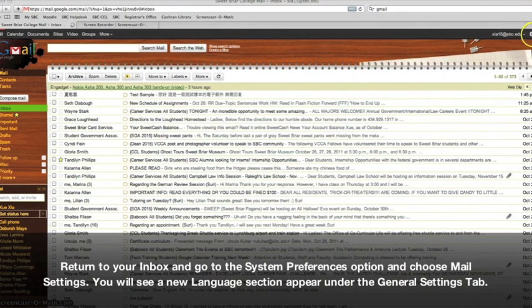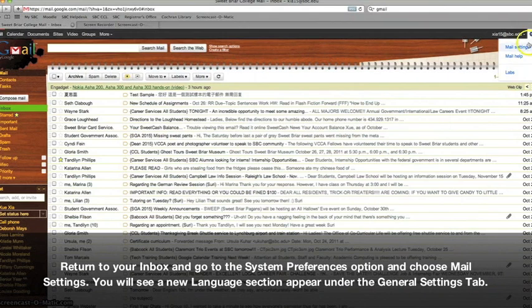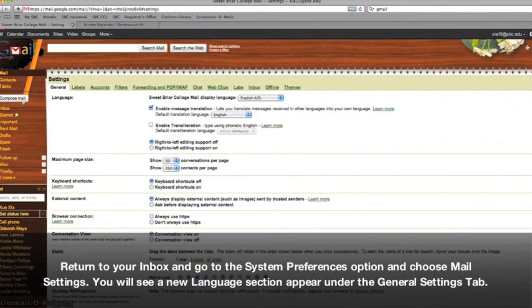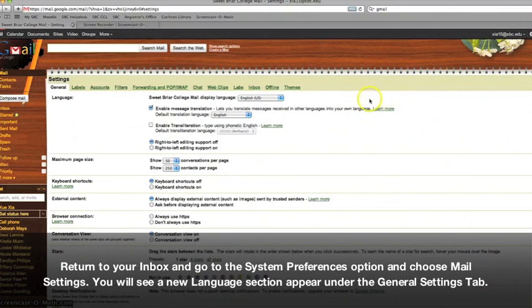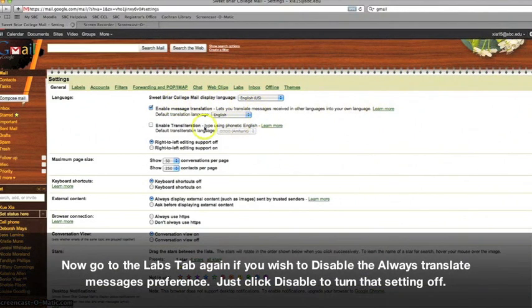Return to your inbox, and go to the System Preferences option, and choose Mail Settings. You will see that there is now a new language section that appears in the General Settings tab.